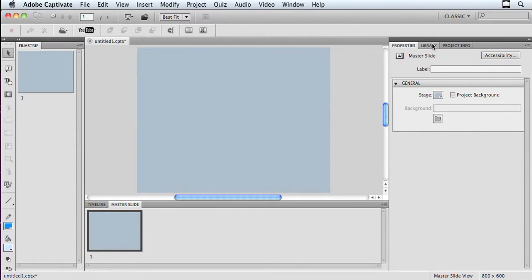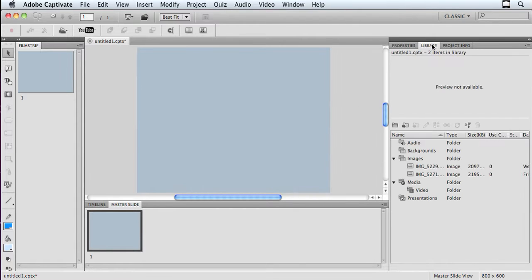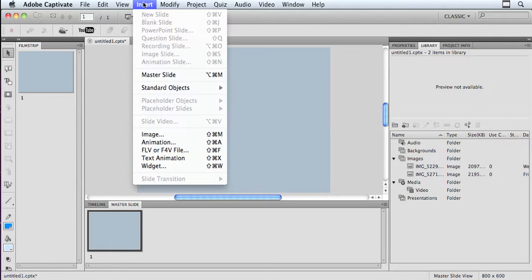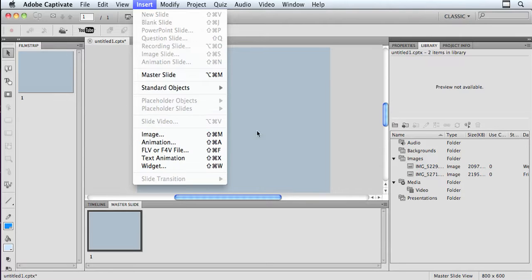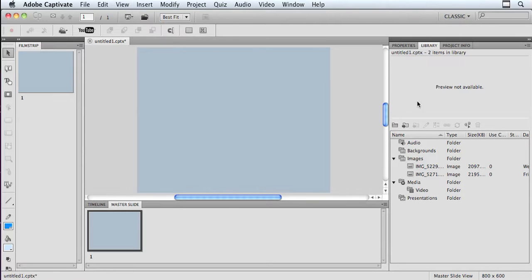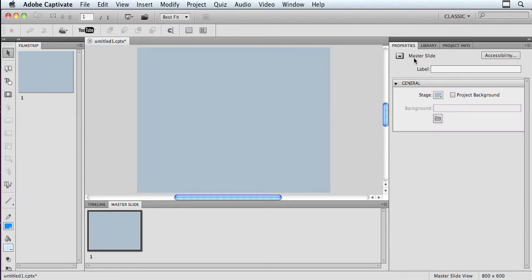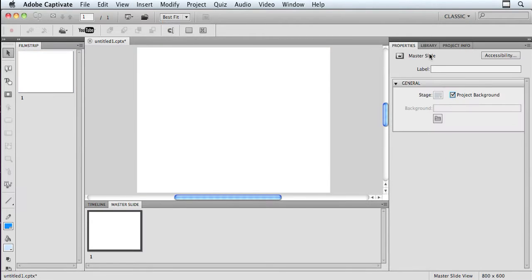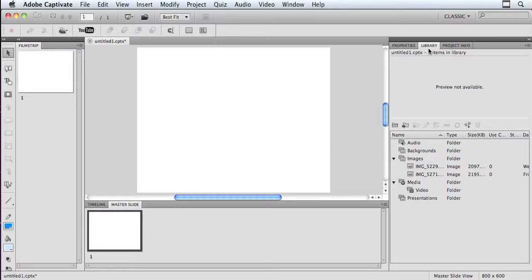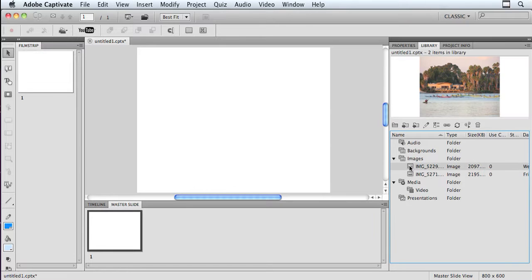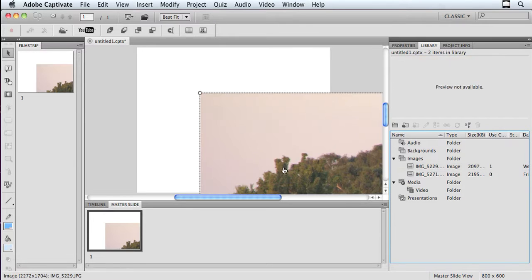I'm going to go into my library. I've already got the image in here that I want to use. If you're bringing an image in from scratch, you simply go into the Insert menu and choose Image. Now I'm bringing an image over. First let me go in here and put my Project Background back. And I'm going to go in here and pull this image in. It's a lovely image of a beach scene in California.